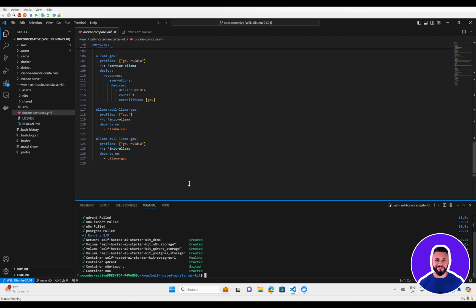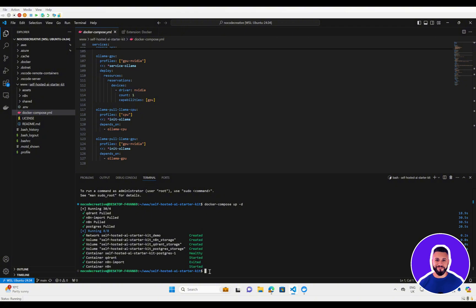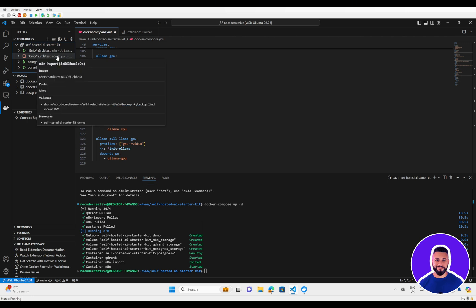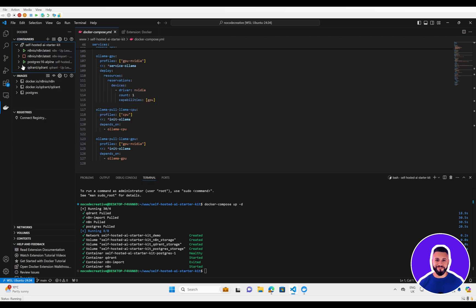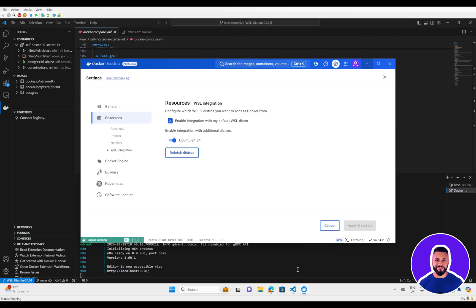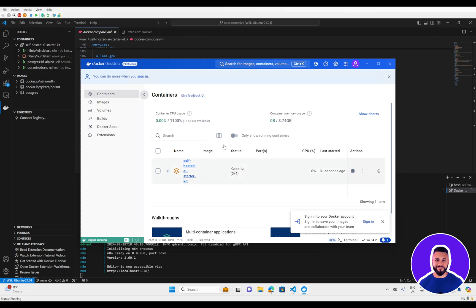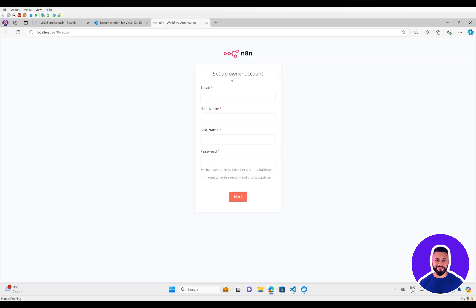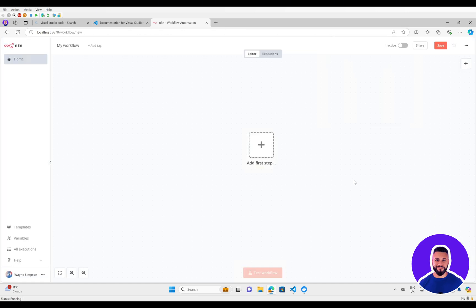We can see that all of the images have been successfully pulled, the containers have been created and started. If we head over to our Docker extension, we can see everything running. One container has stopped, but it is an import container, so hopefully that won't make any difference. You can right-click and have a look at the compose logs — it says the editor is now accessible, so everything appears to be up and running. We can copy the URL or have a look at Docker Desktop under containers, and just click the link to open NA10. We now have successfully set up NA10.